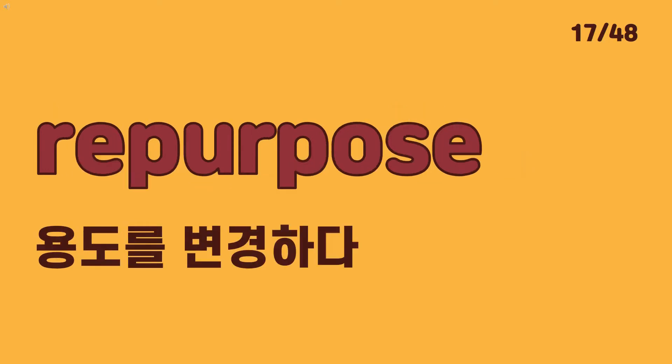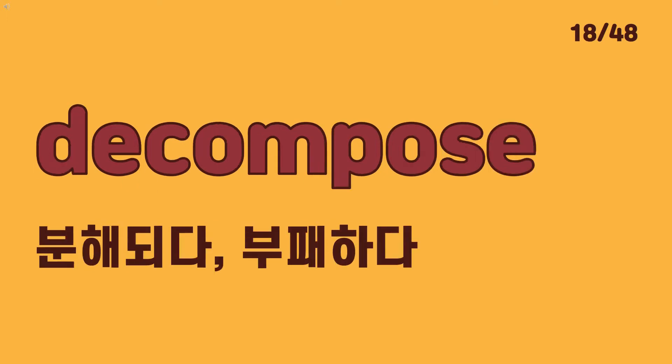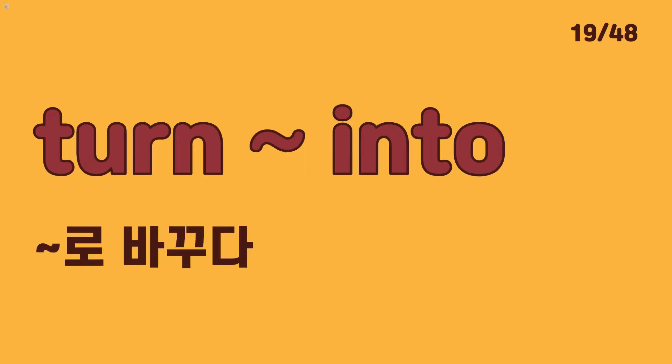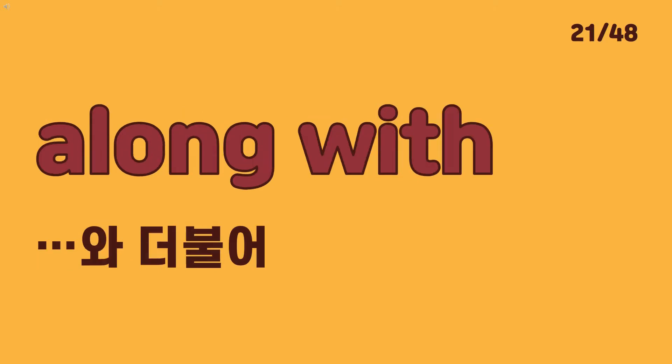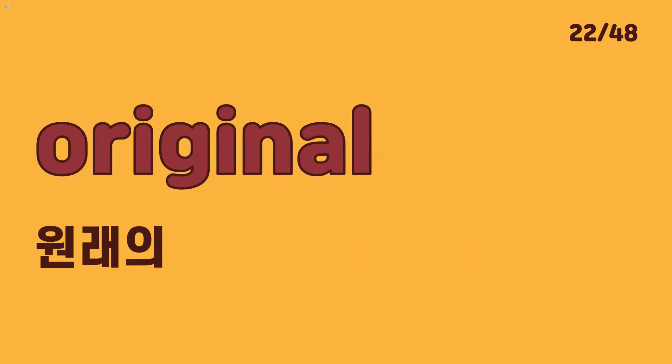Repurpose decompose turn into material along with.